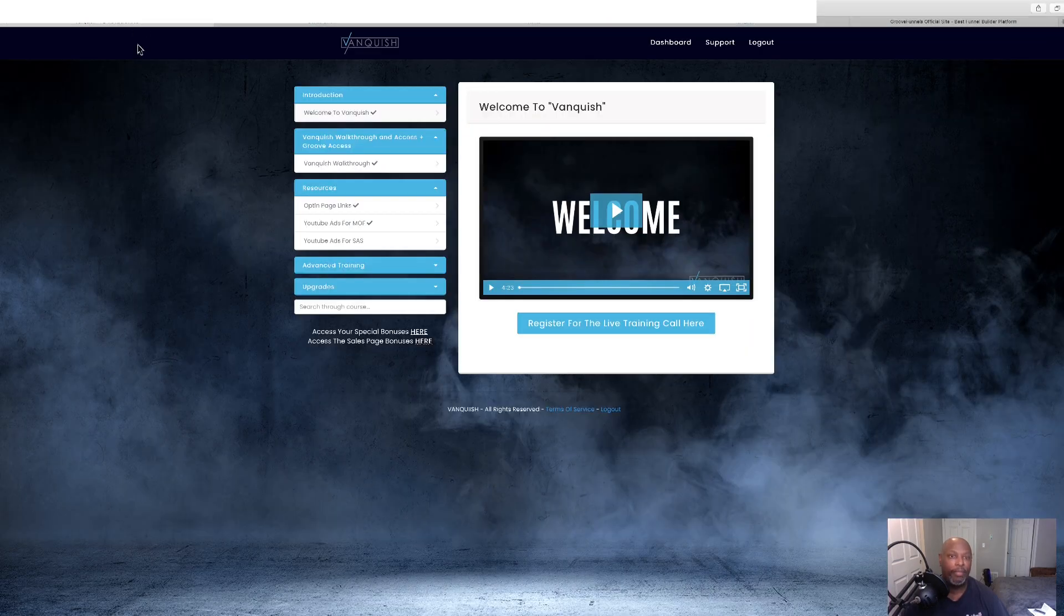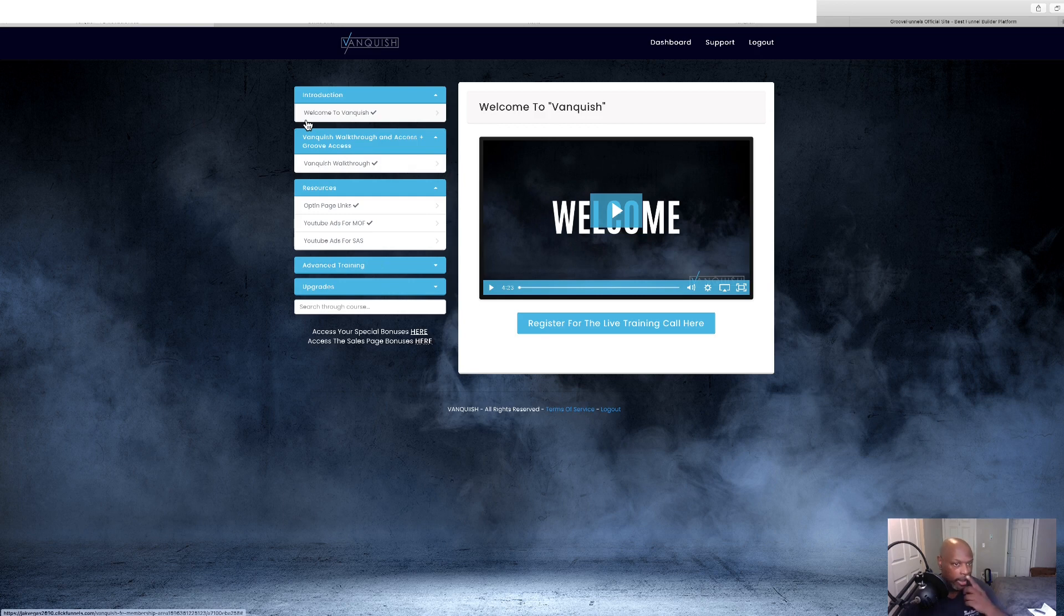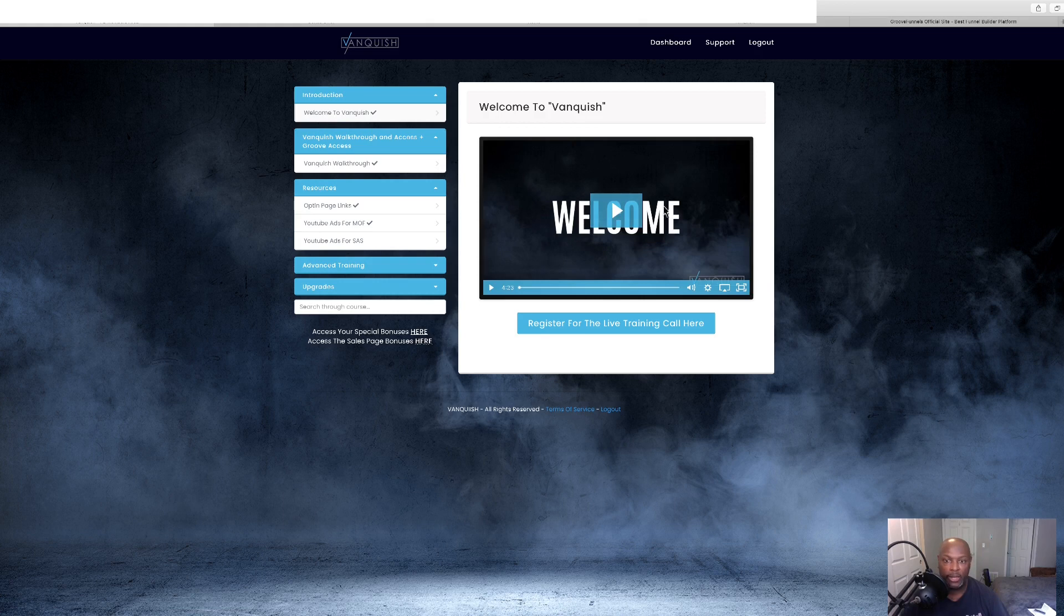And it's going to take you right here. And here we are back in the Vanquish members area. Now, the first is the welcome video by Jonah Armstrong right there. And he'll explain. And then there's a webinar there for you to, I'm sorry, a live call for you to go and watch.